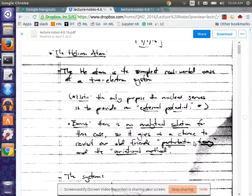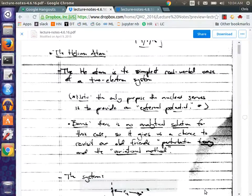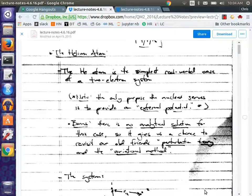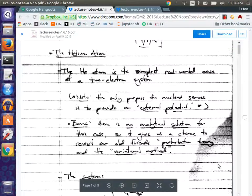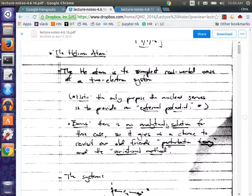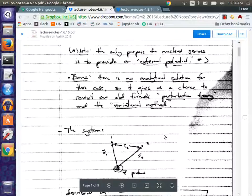Okay, so we've been talking about systems of identical particles. Last time we talked about maybe the simplest real-world example of a system of identical particles, which is the helium atom. In this case, you have two electrons which are identical, and you have a nucleus, but the nucleus just basically serves as a source of an external field for us. We don't really have to take into account dynamics of the nucleus. We're just focusing on the electrons.